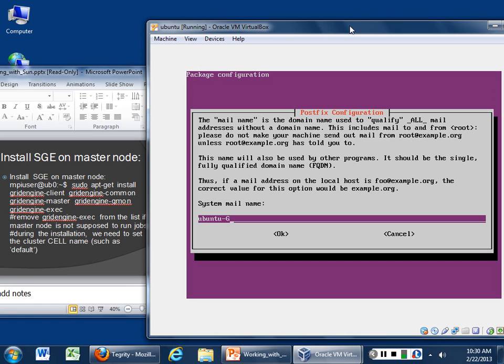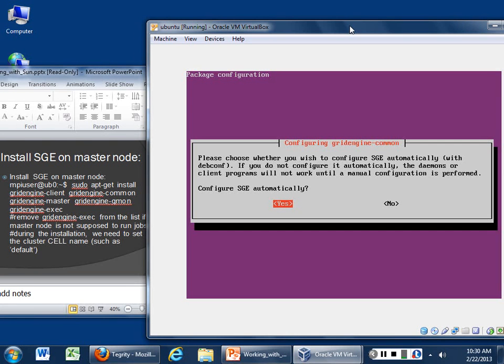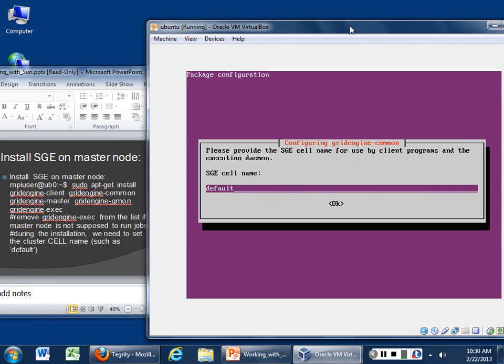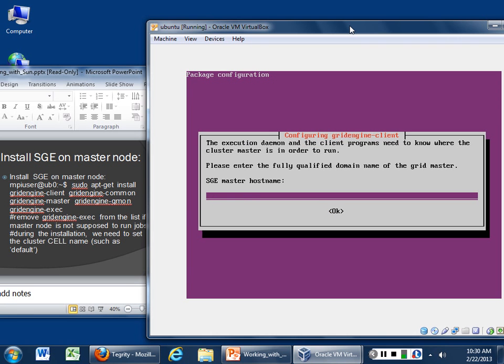So it's just a mail name Ubuntu. Let's call it Grid Engine, just so I know who it came from. And yes, we do want to configure this automatically because then it will make all of our files for us and all we have to do is go find the files and then tear them apart by hand. SGE cell name, instructor one. So if I had more, I could add to this. I know that my master host name, instructor master.